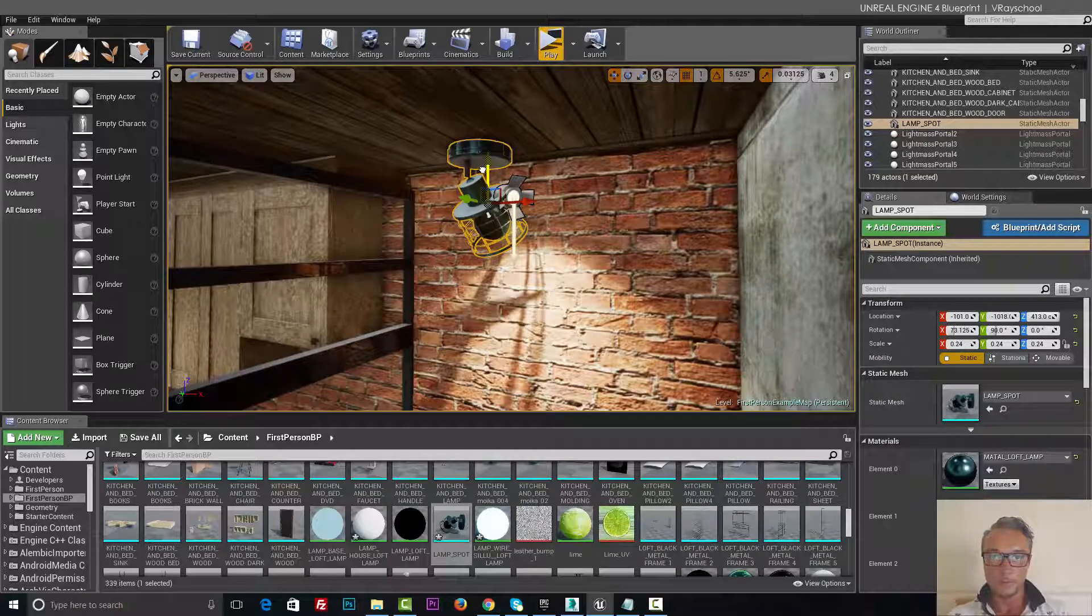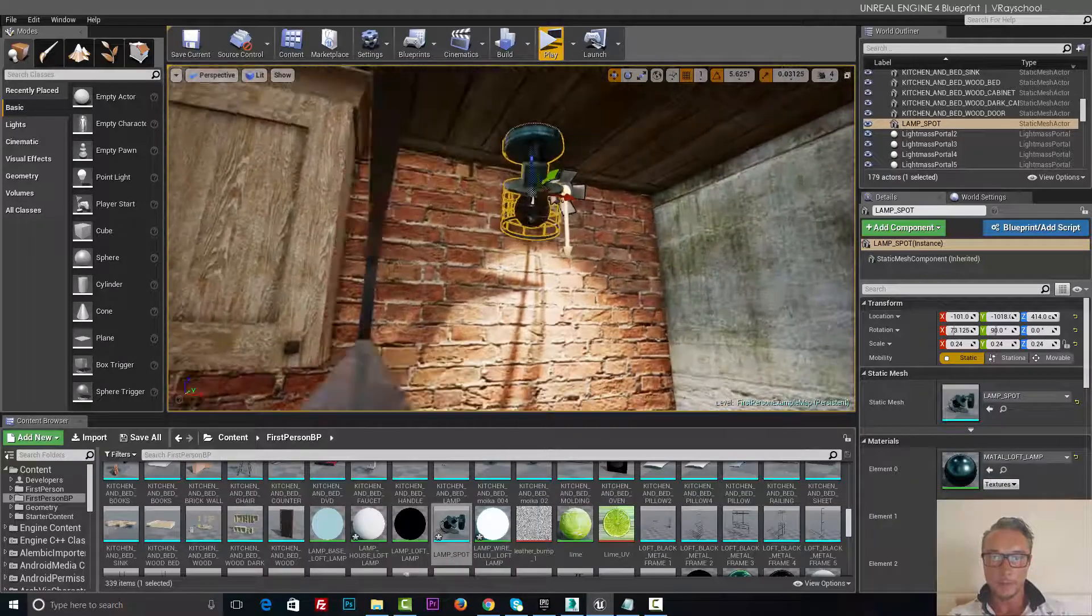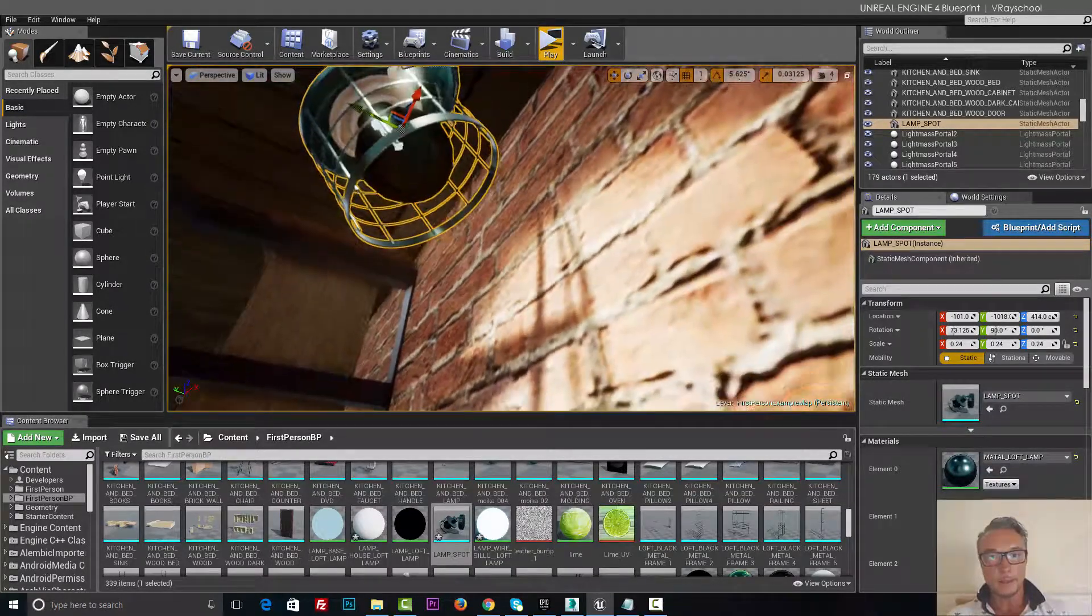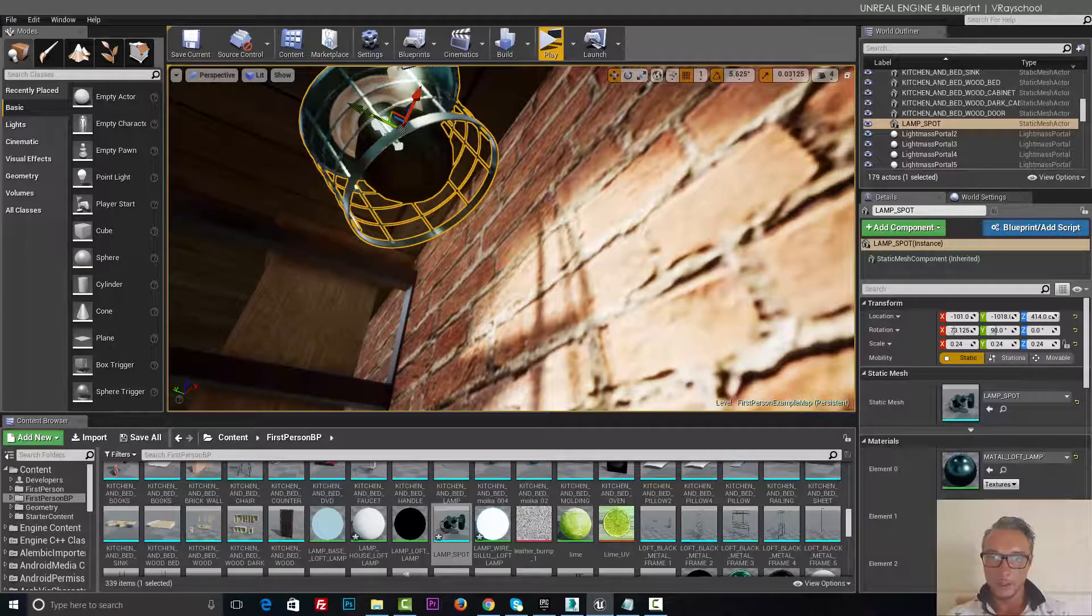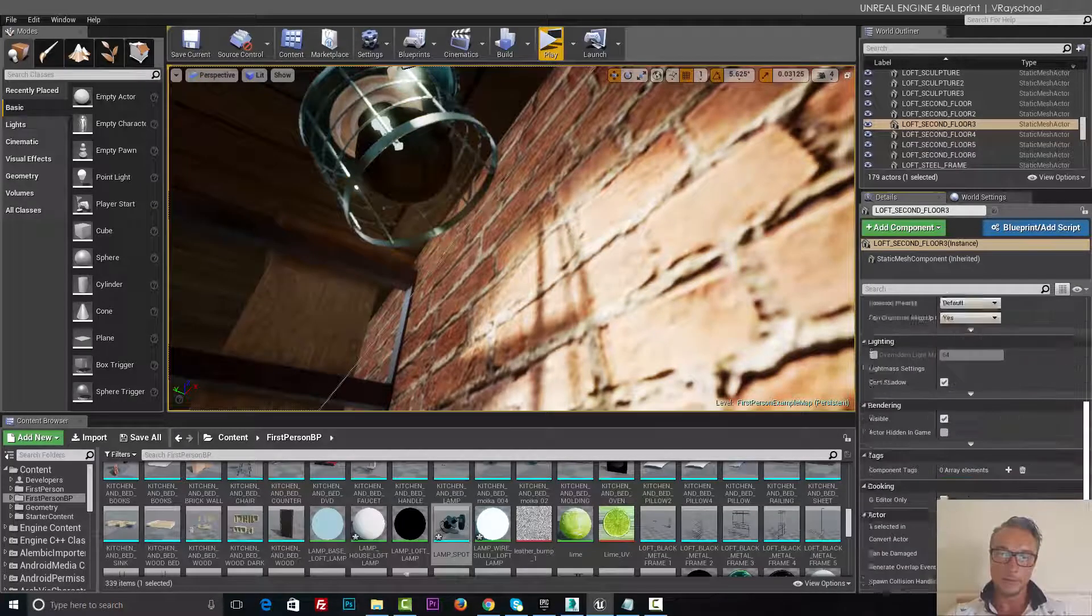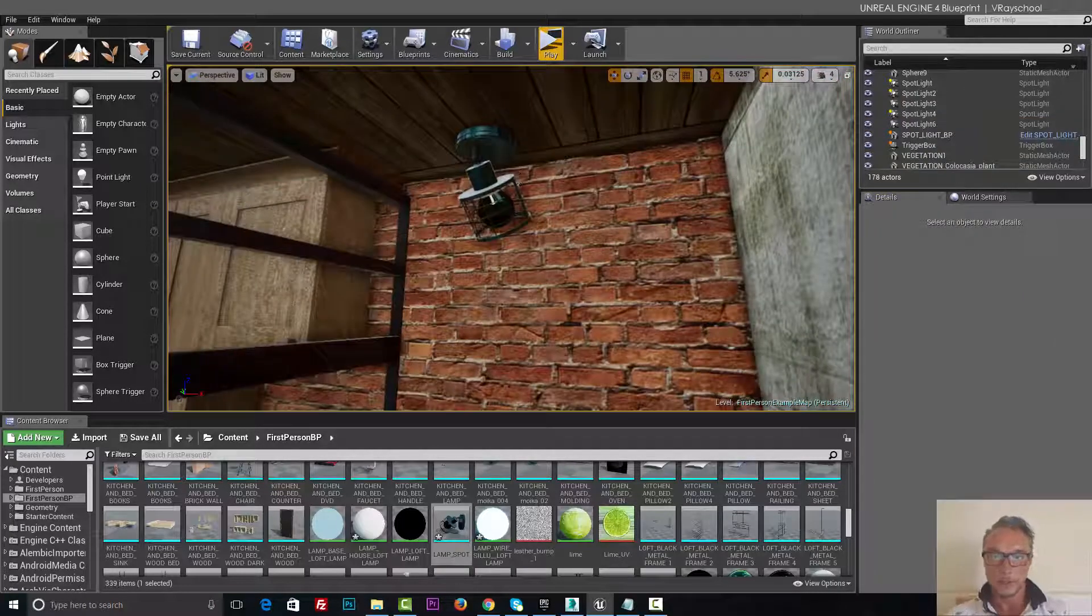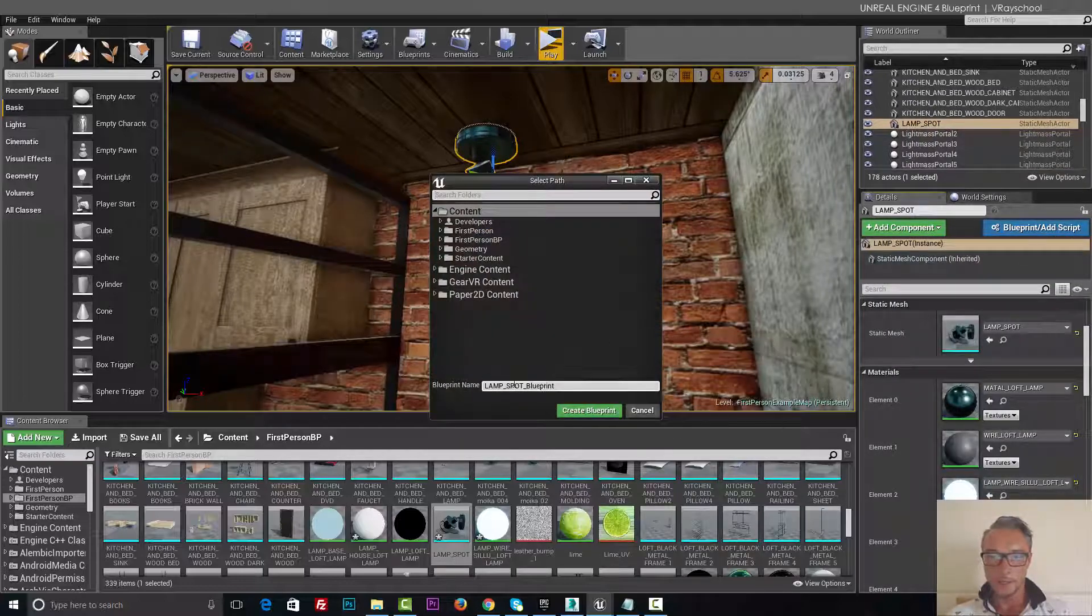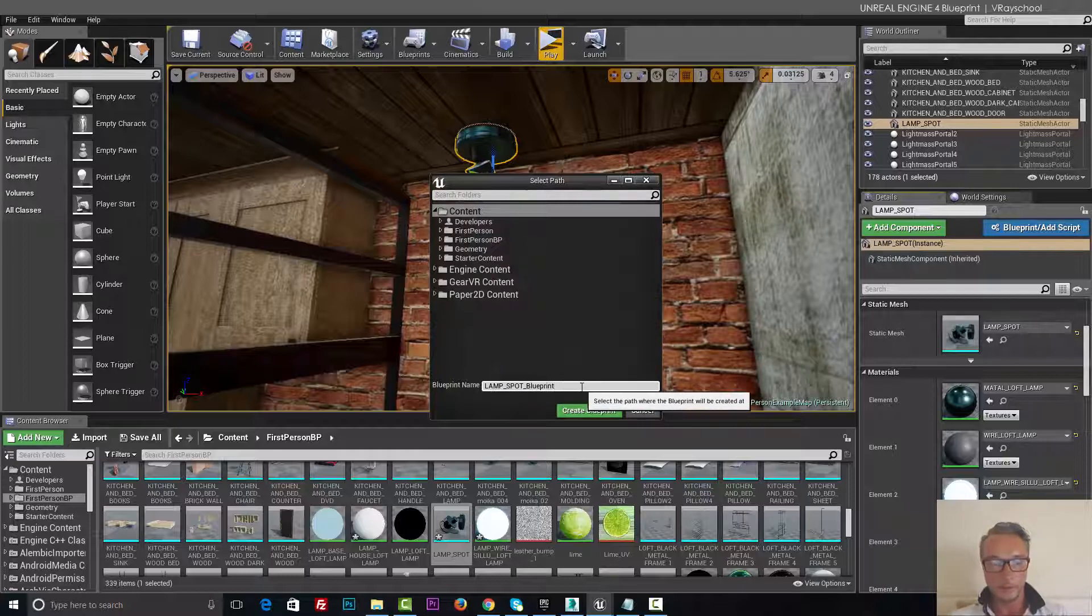Alright, perfect. Now we can delete this light right here, and I'm gonna go to this blueprint and create blueprint. Let's call it lamp spot blueprint two.